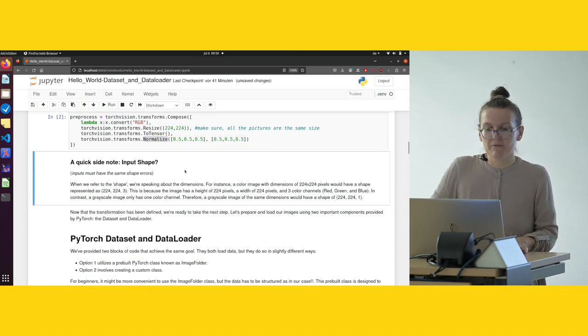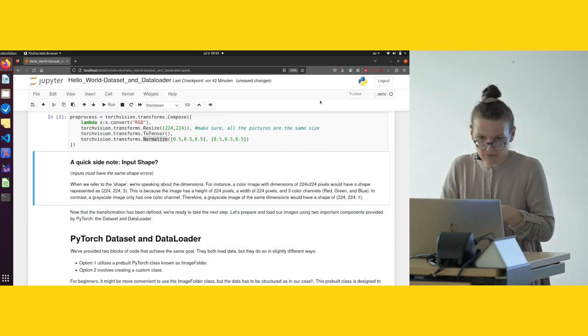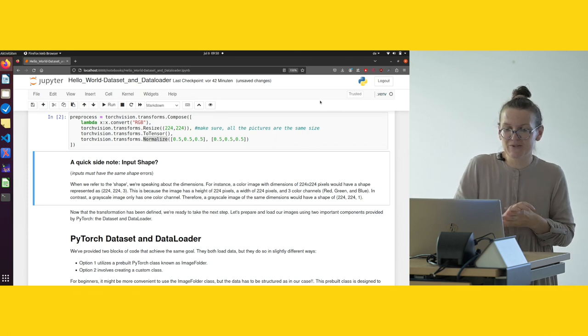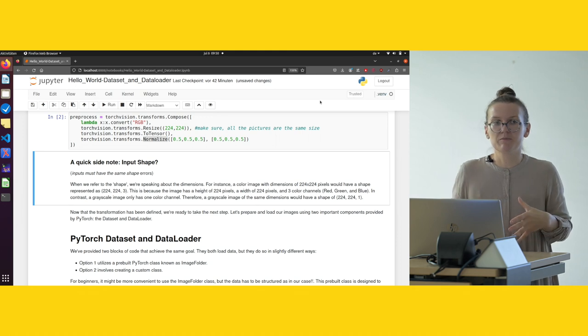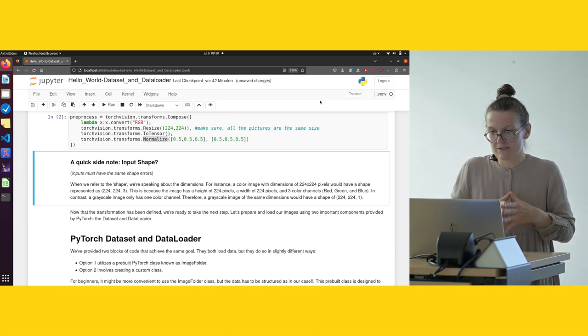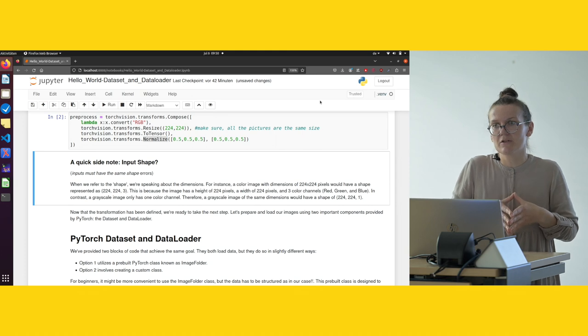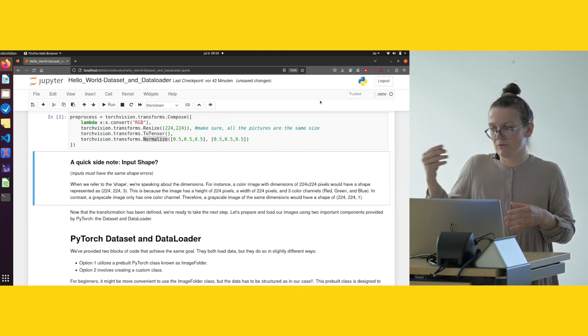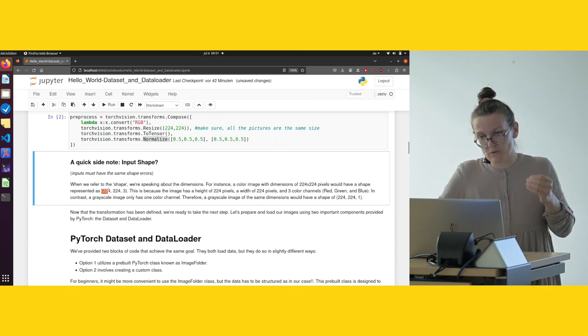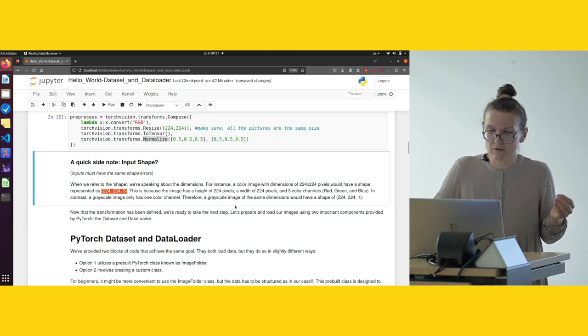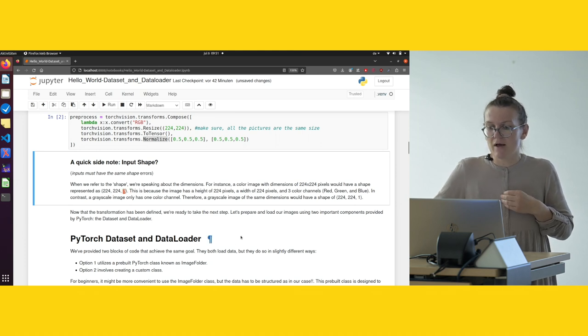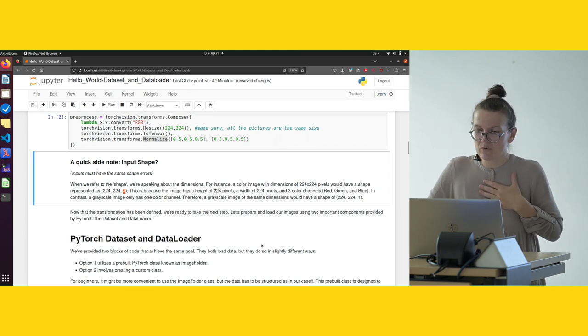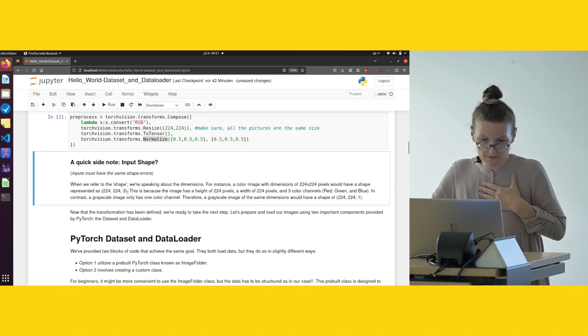Now here I have a very quick side note about input shape. You probably are going to see quite a lot of error messages saying input must have the same shape. So what is actually this shape? The shape refers to the dimensions. For instance, a color image with a size of 224 by 224 would have a shape 224-224-3. The 3 is for meaning three color channels—in our case red, green, and blue. If we would use grayscale, we would have a number one here.